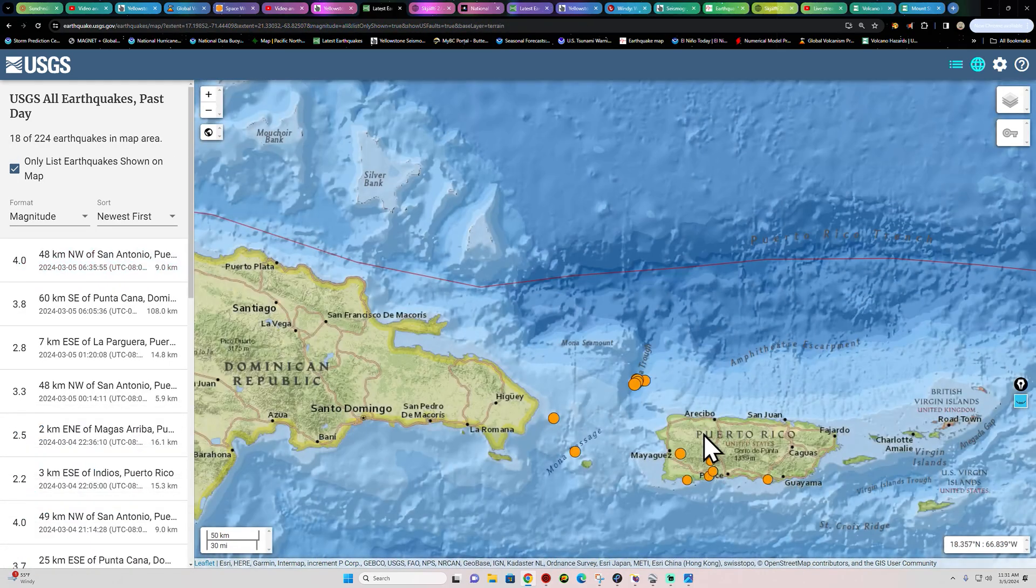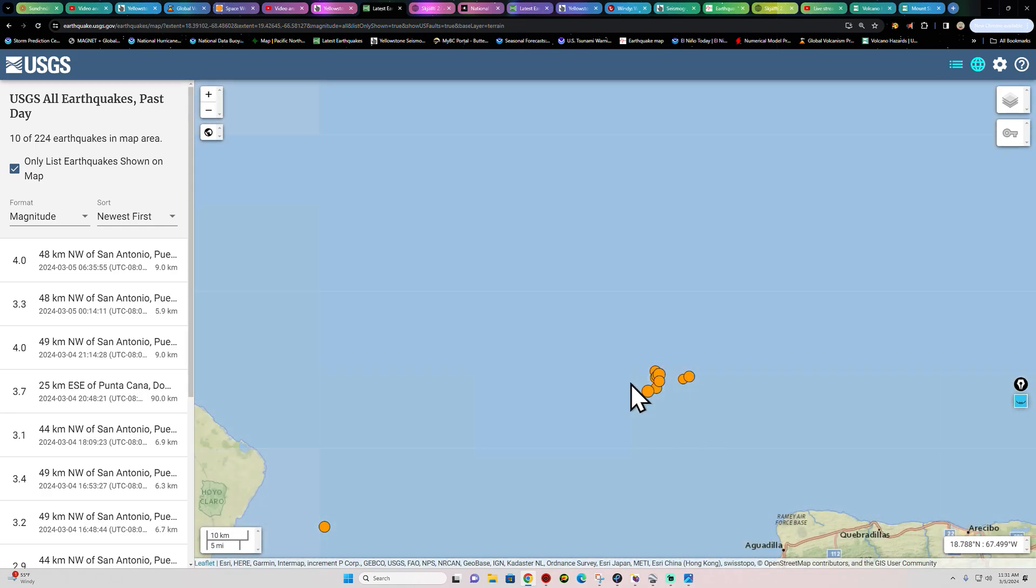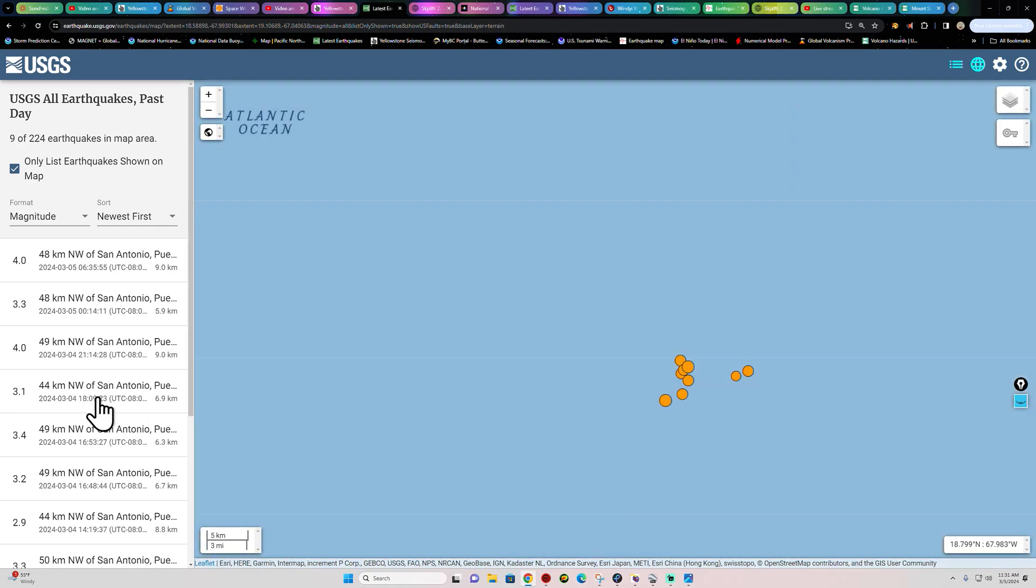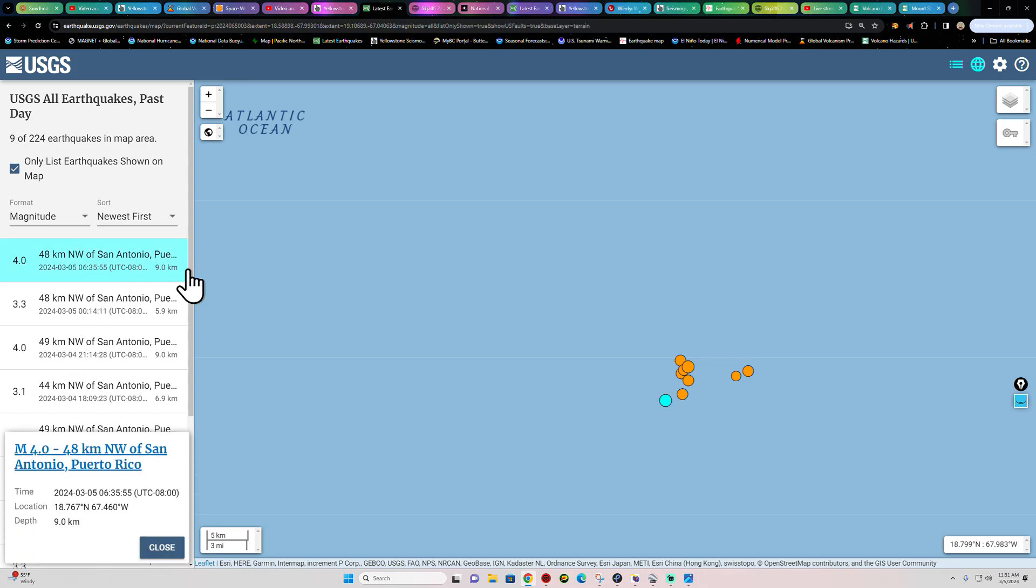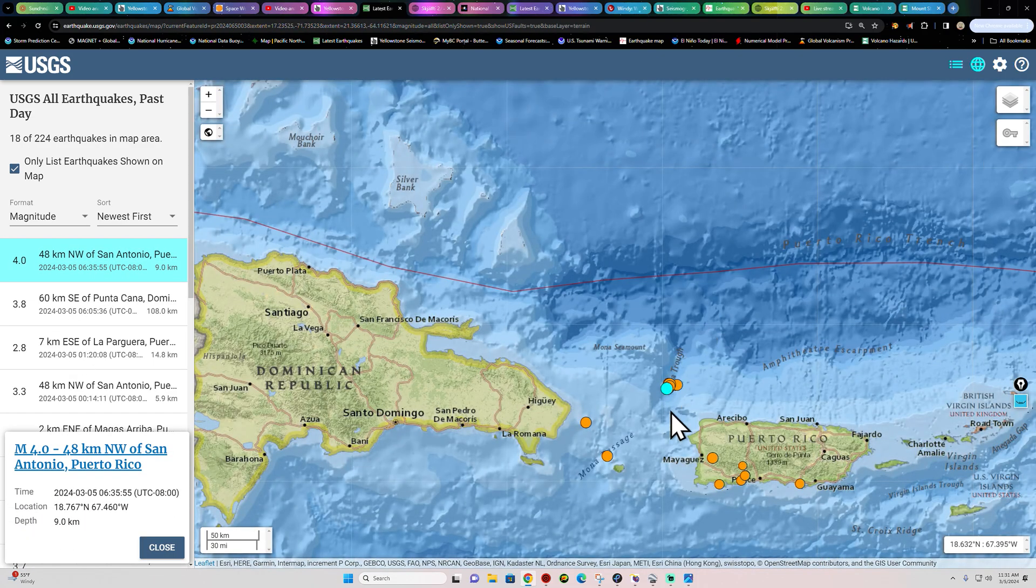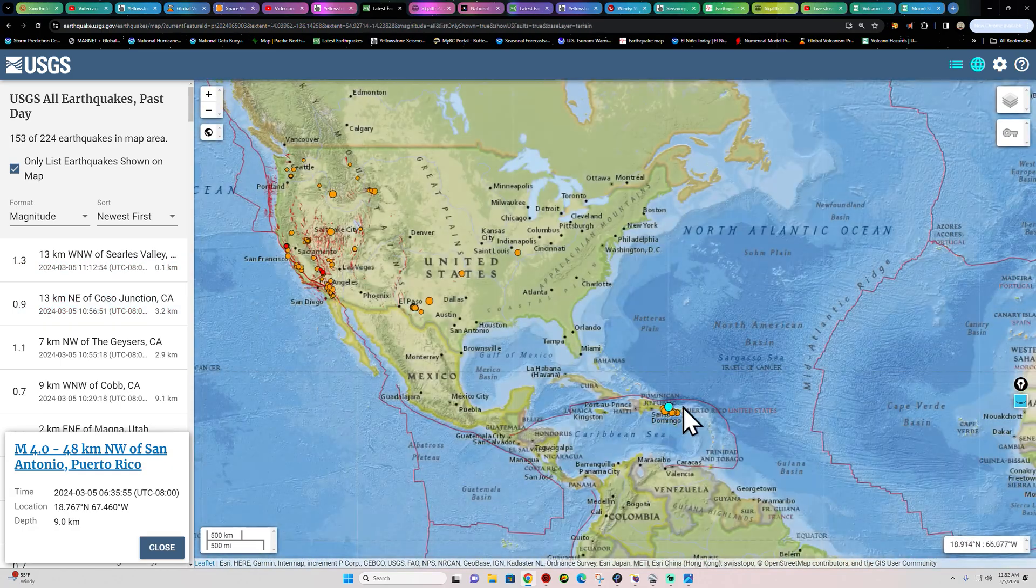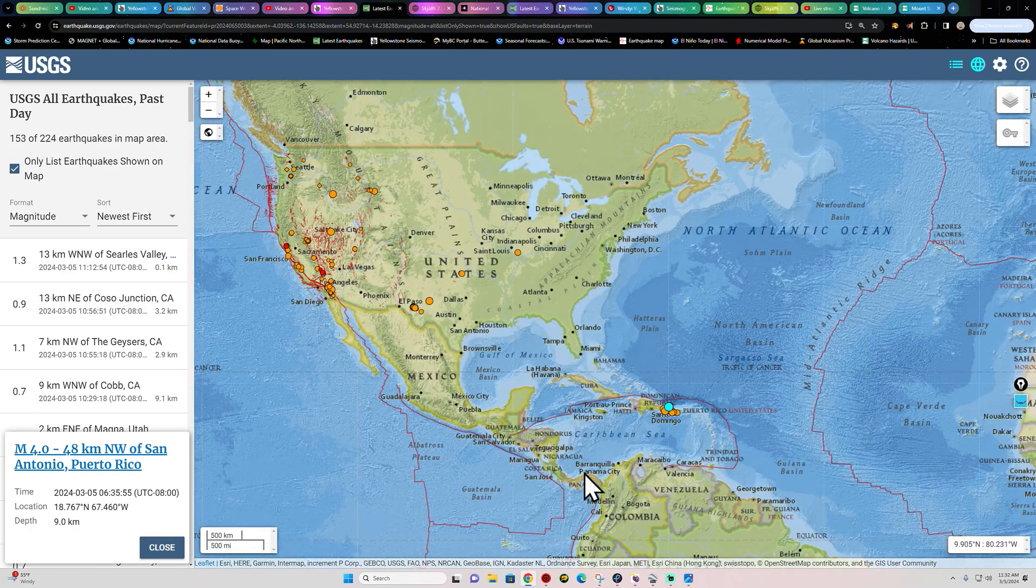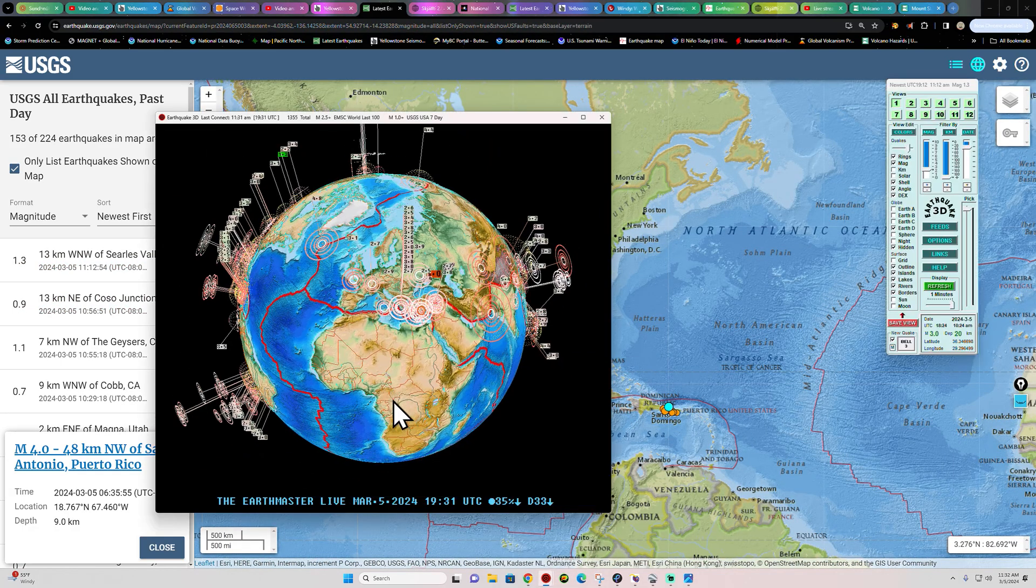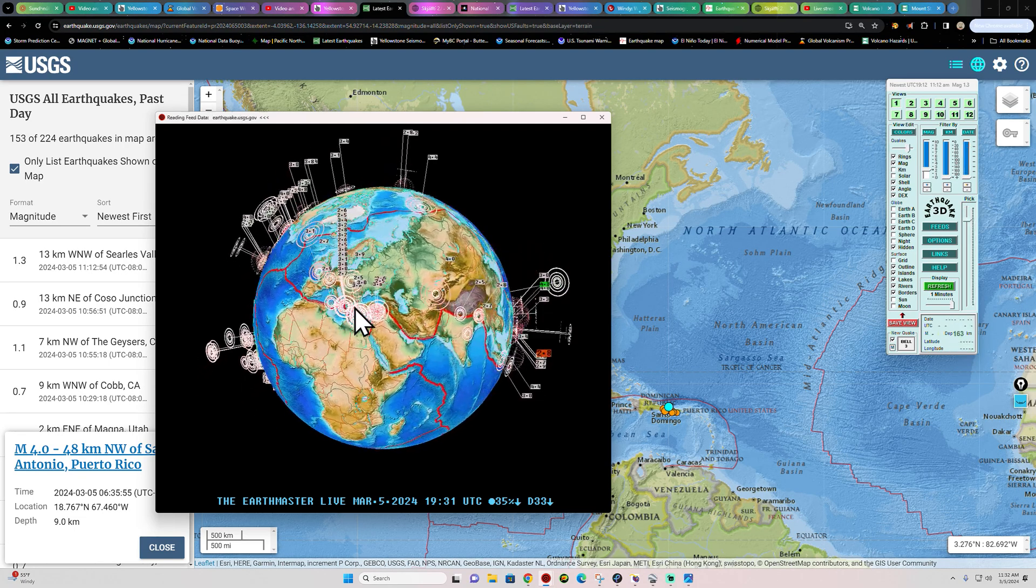All right, Puerto Rico Trench here. See if we got anything else stirring up here this morning. Most of this activity looks like it's from yesterday. A couple threes and some fours here. We did have another four-pointer this morning, it looks like, in this swarm of activity. That is in the Mona Trough area, so that looks like we're seeing a little bit of strain and stress out here against the Caribbean plate. So we continue to watch that.